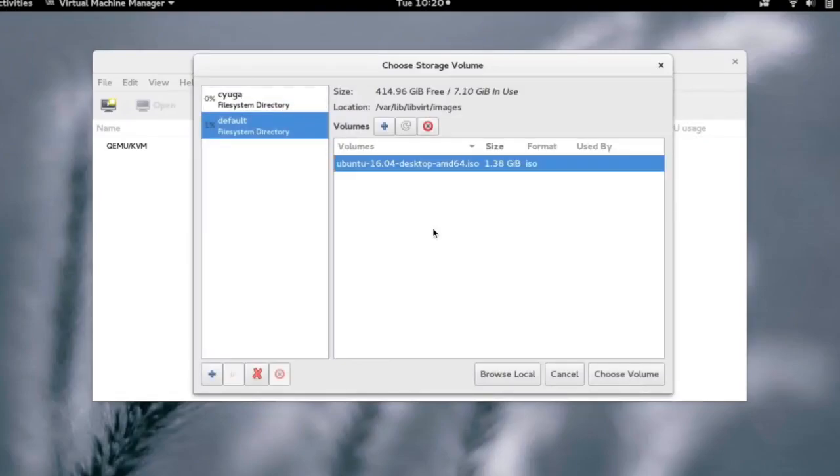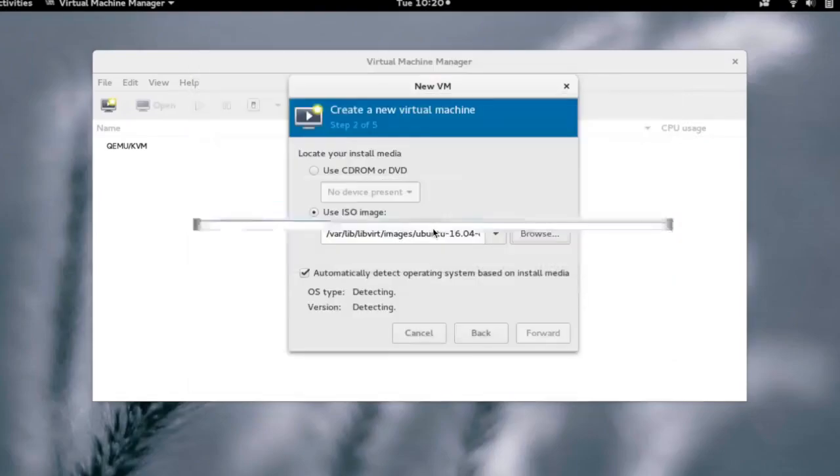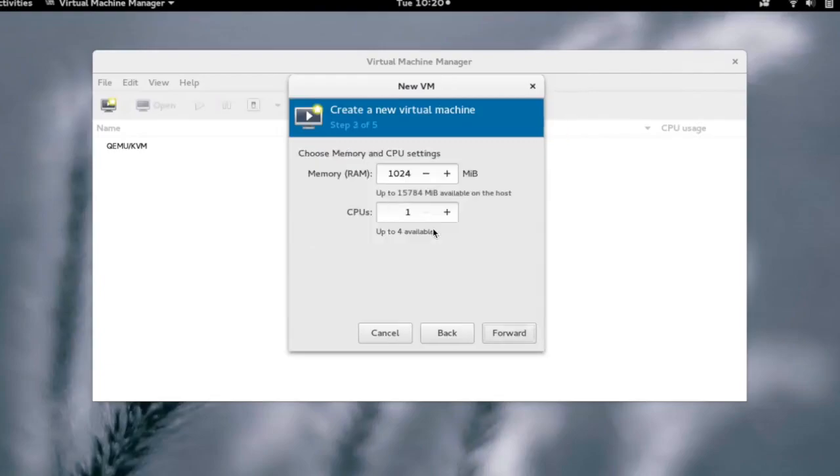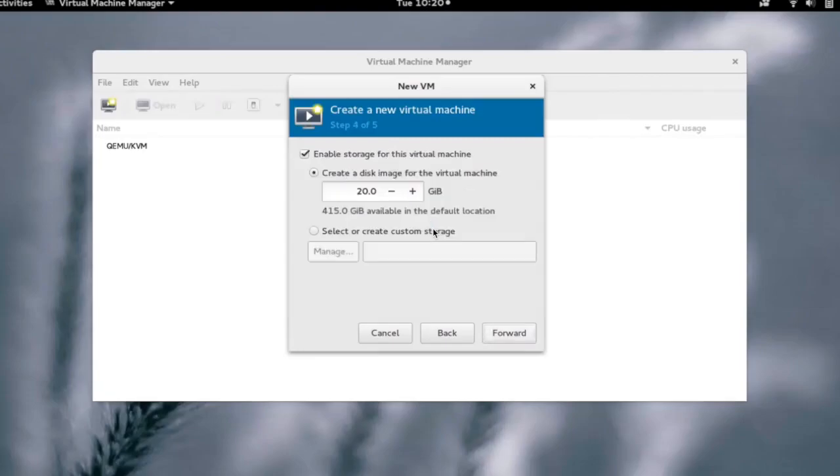Here we select Ubuntu 16.04. Click on forward. Now we can choose the memory and the CPU for the VM.